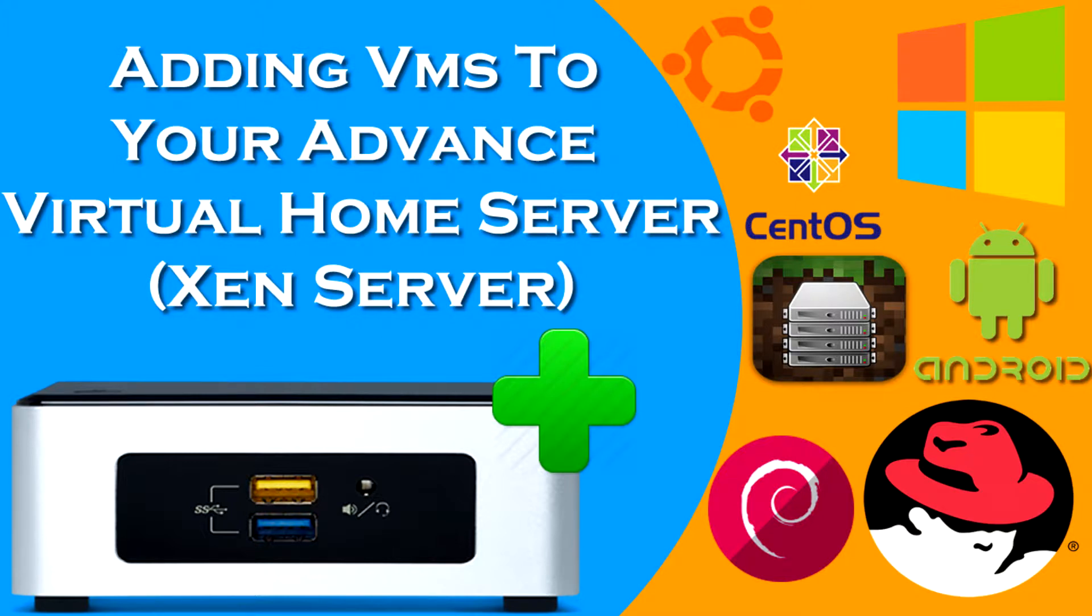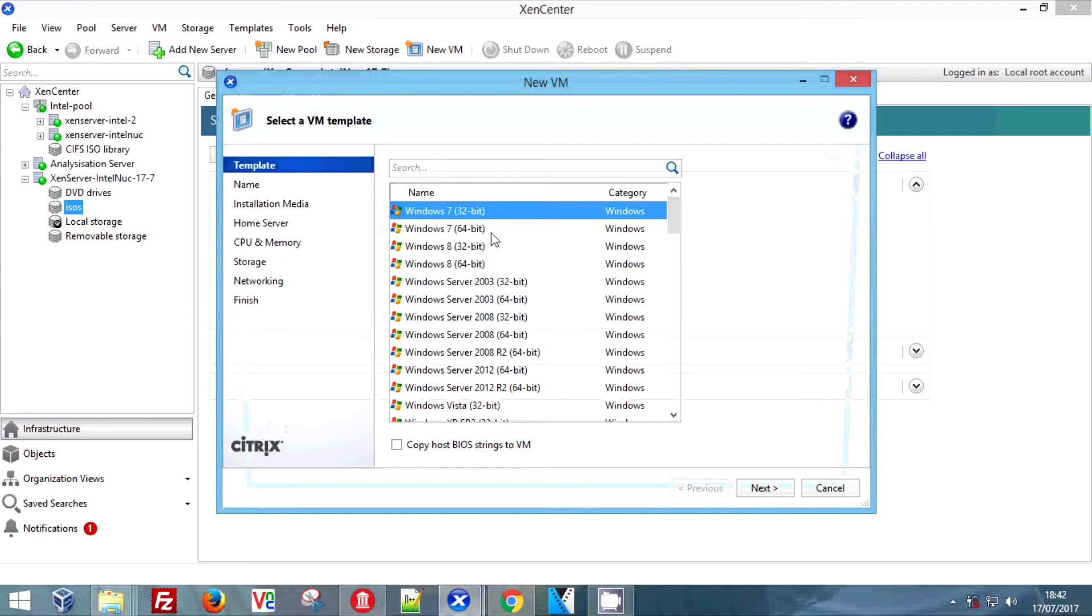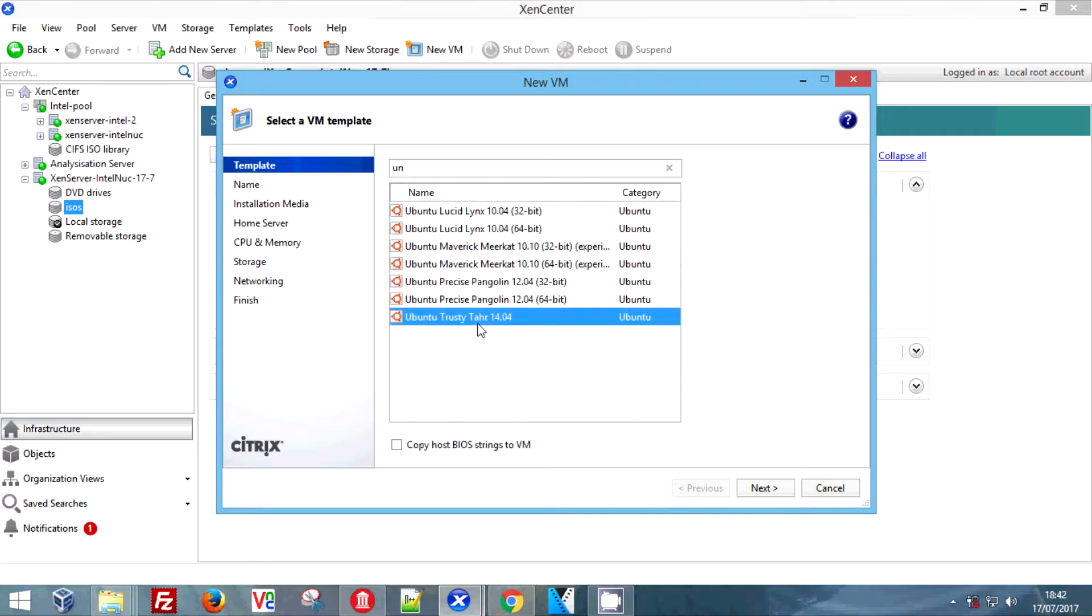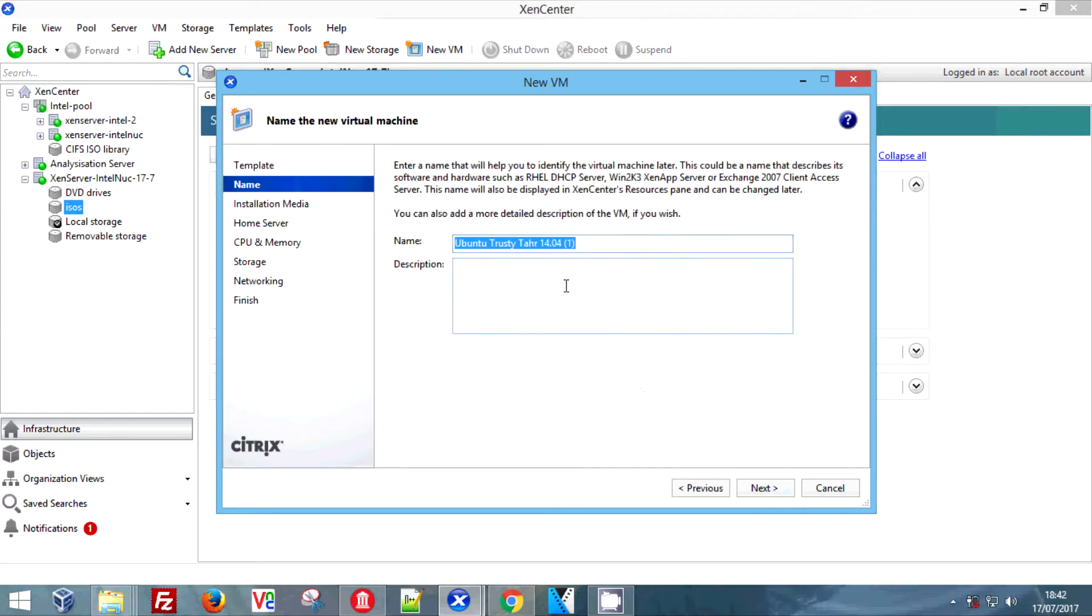Now this shouldn't be too hard at all, it's very simple. You will need to create a shared folder on your computer, but after that you simply click new VM, choose your operating system or the closest model to your operating system, pick a name. I'm naming this Ubuntu desktop as I'm installing Ubuntu desktop, hit next.